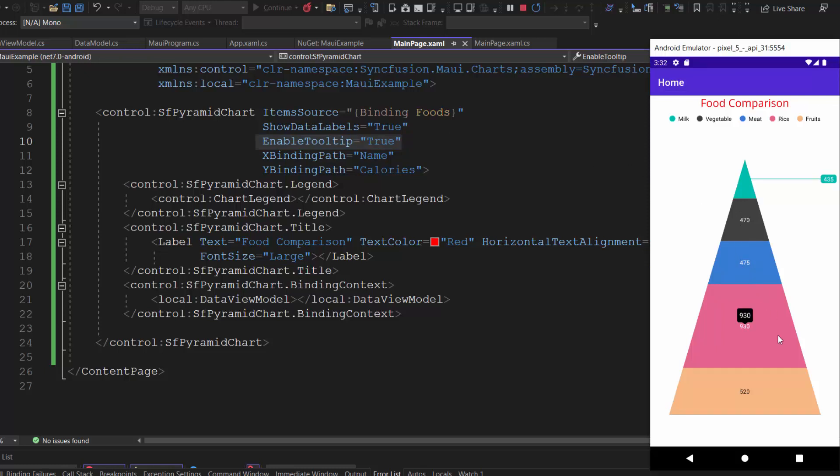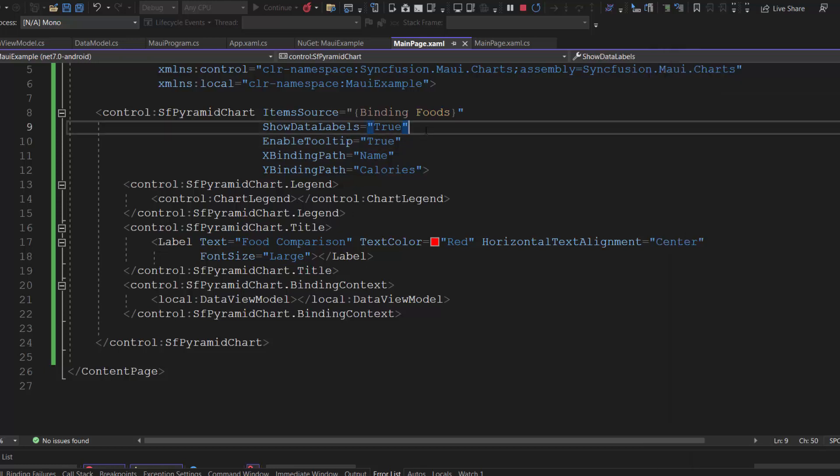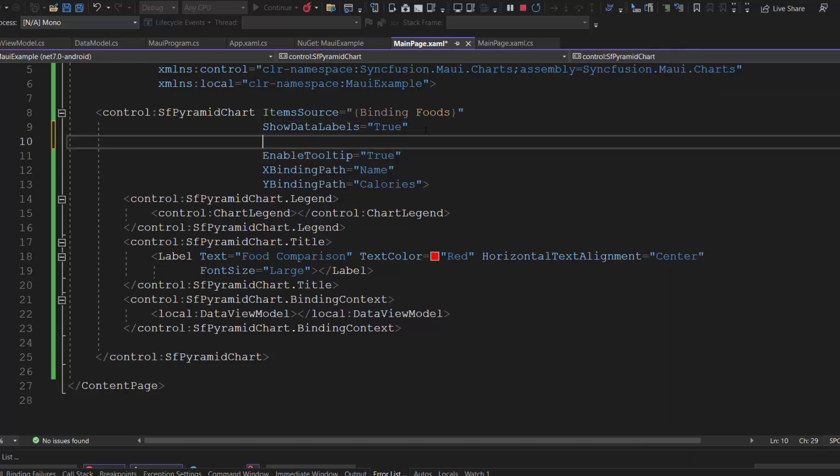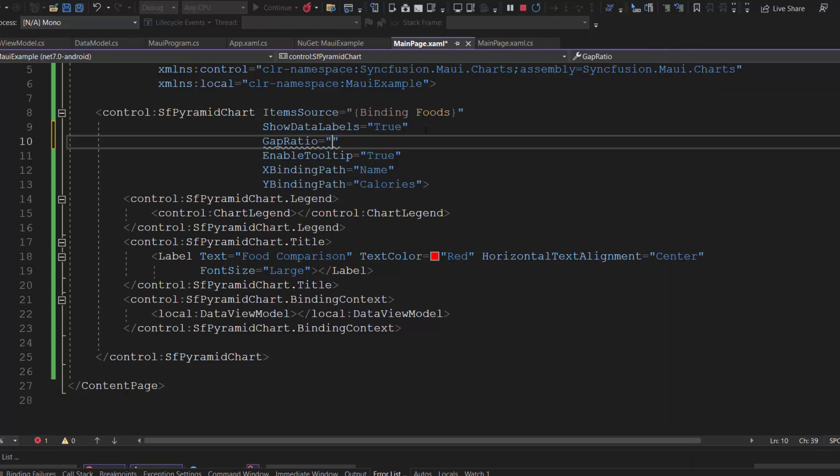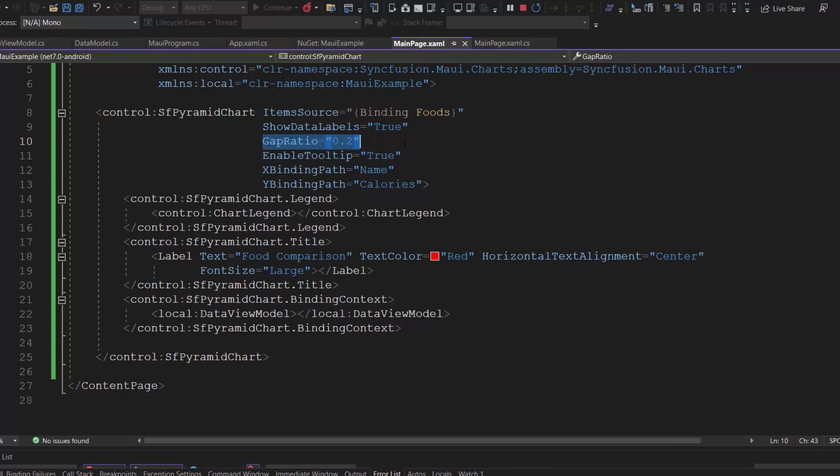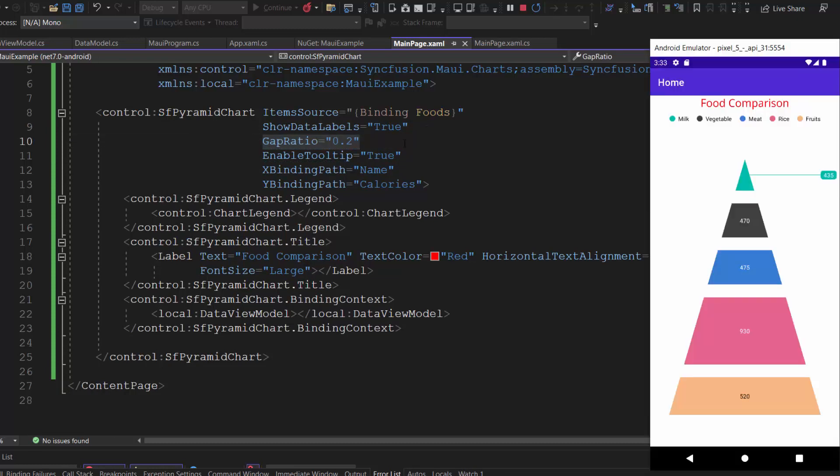Notice here, there is no gap between the segments in the pyramid chart because the gap ratio is set to zero by default. Suppose I want to add the gap, then I add the gap ratio property with the appropriate value. The segments in the pyramid chart are displayed with a defined gap ratio.